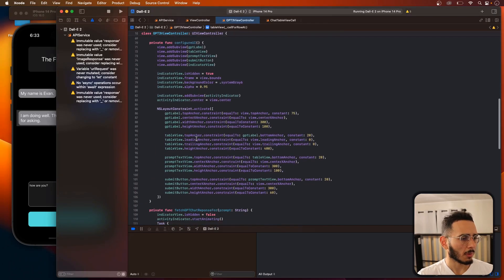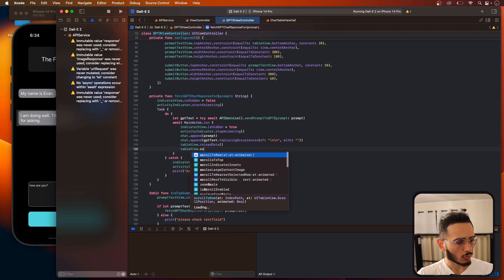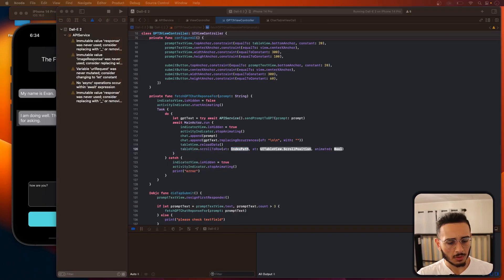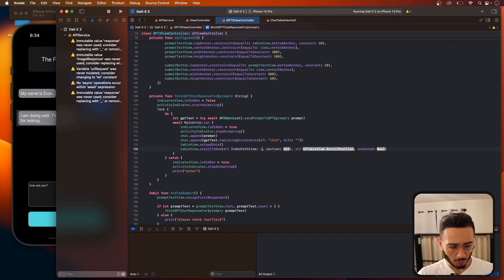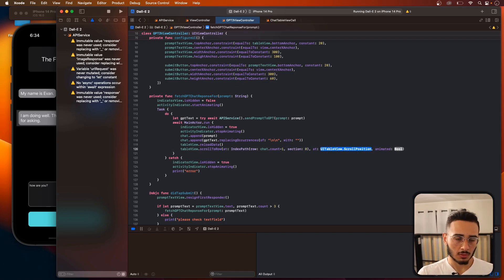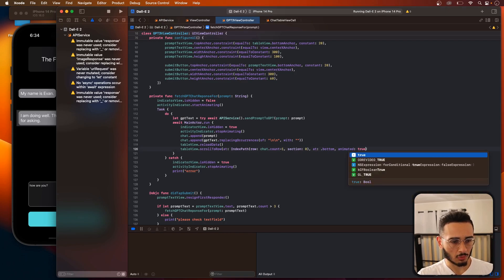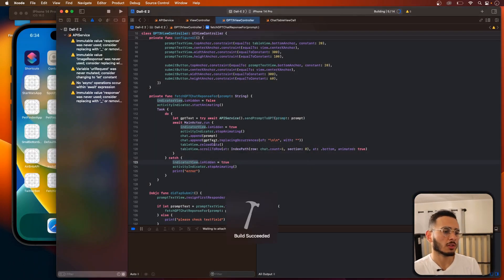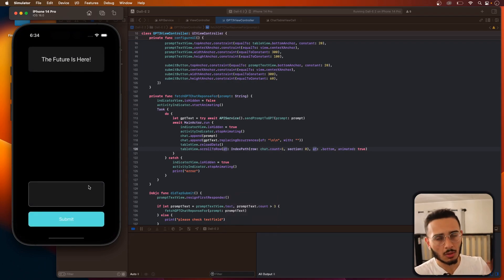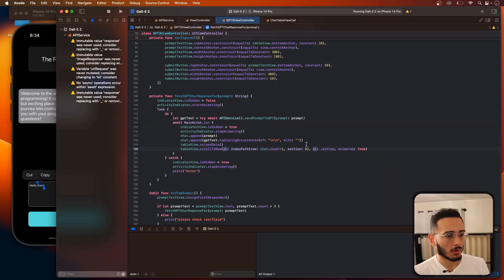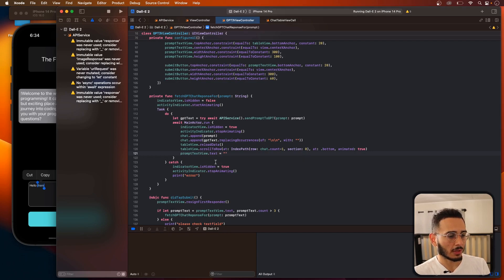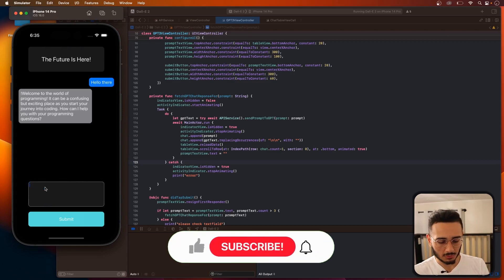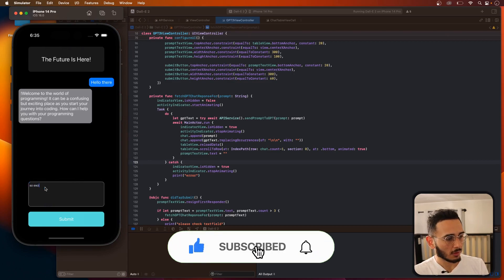One more thing: add tableView.scrollToRow with indexPath row set to the chat array count minus one, section zero, scrolling to the bottom, animated true. Also clear the promptTextView text after each submission. This gives a nice animation where every new message automatically scrolls the table to the bottom.